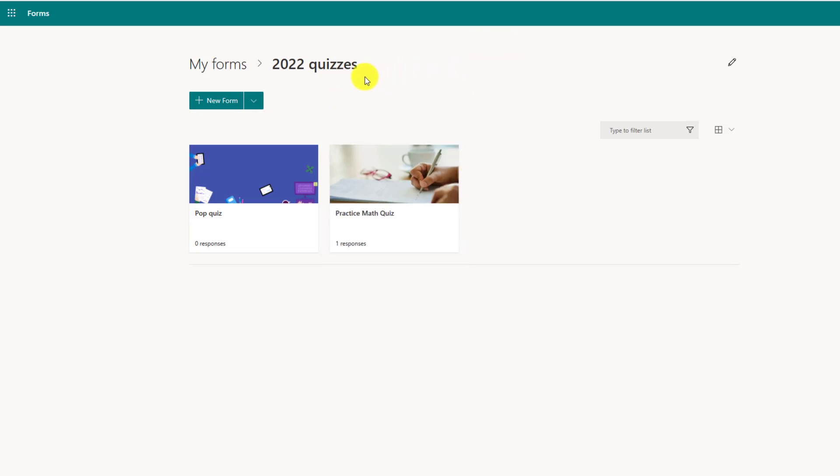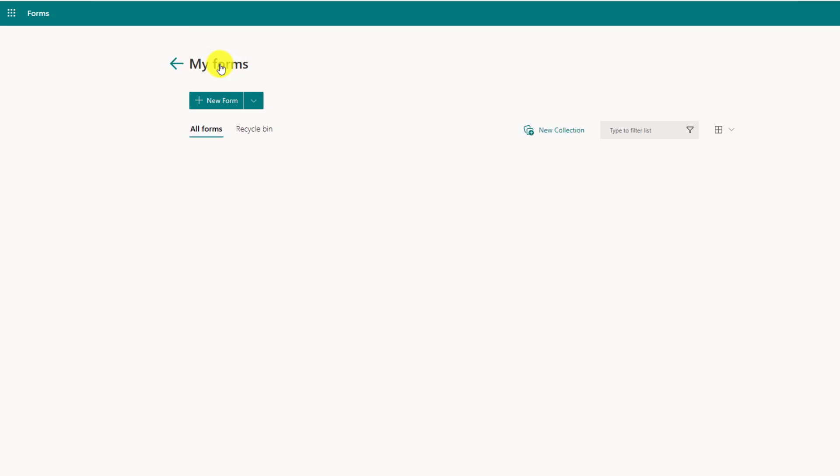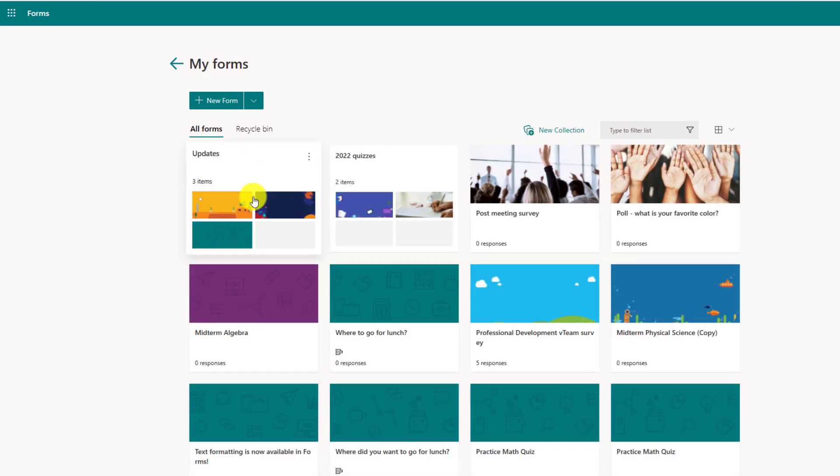And you'll see the little breadcrumbs here. So to go back to the root level, I click here and it takes me right back to where I was.